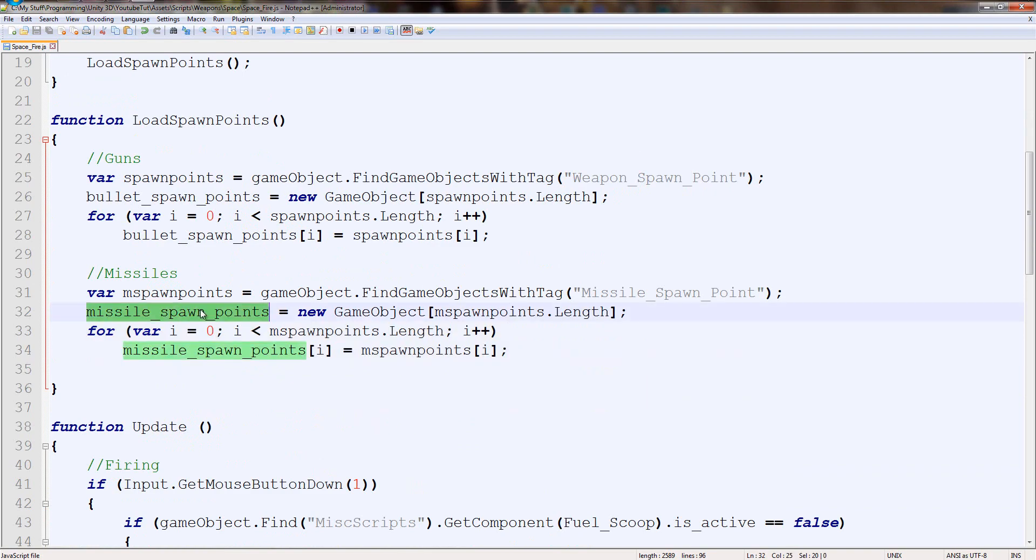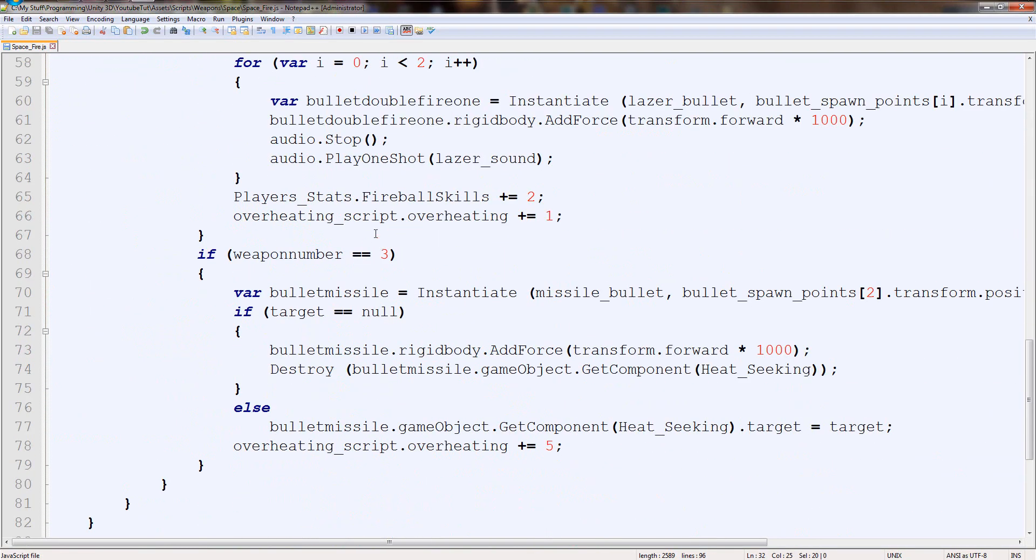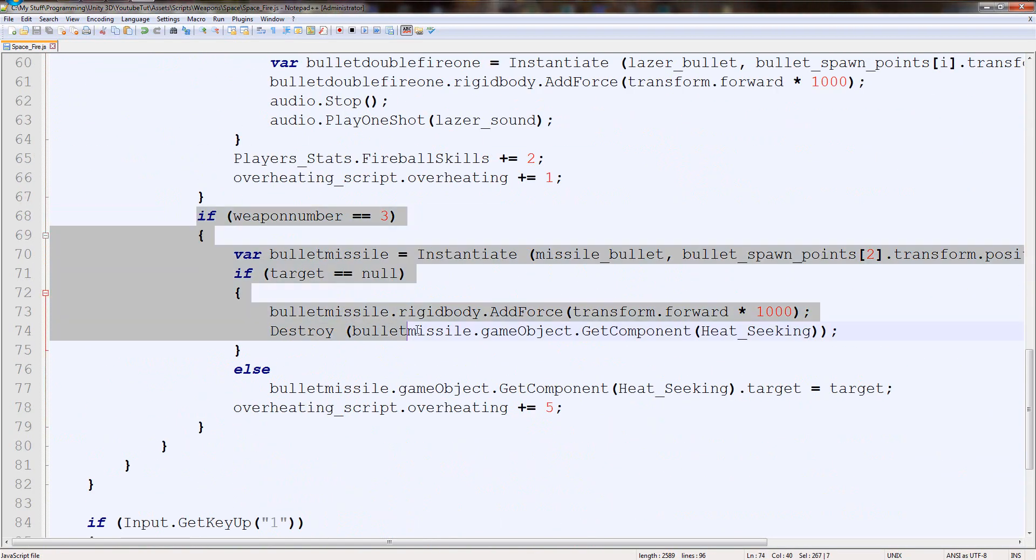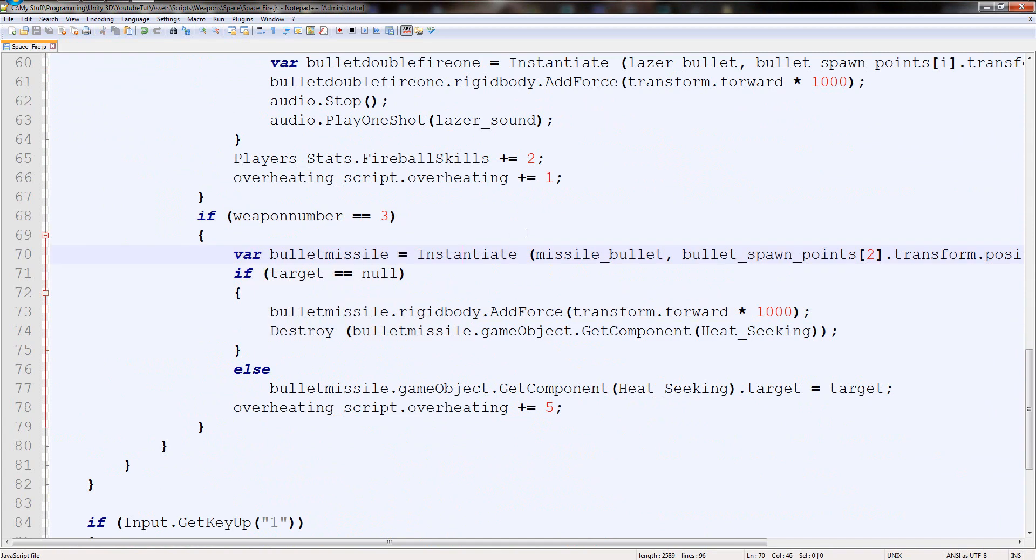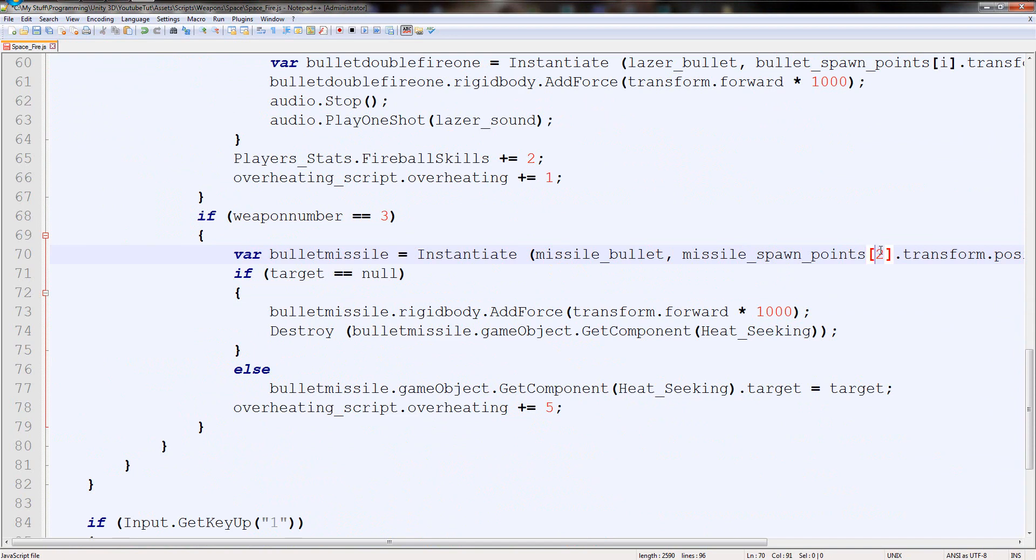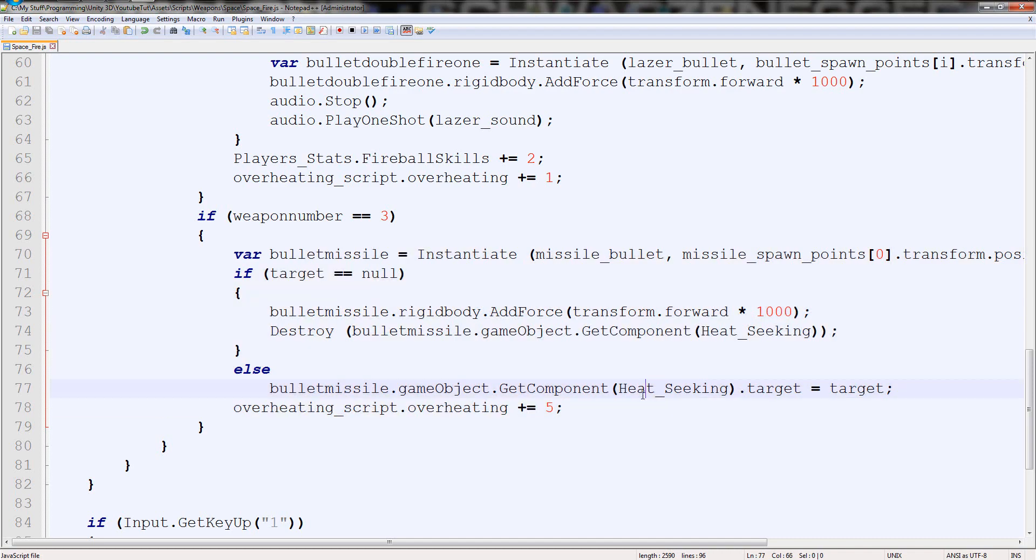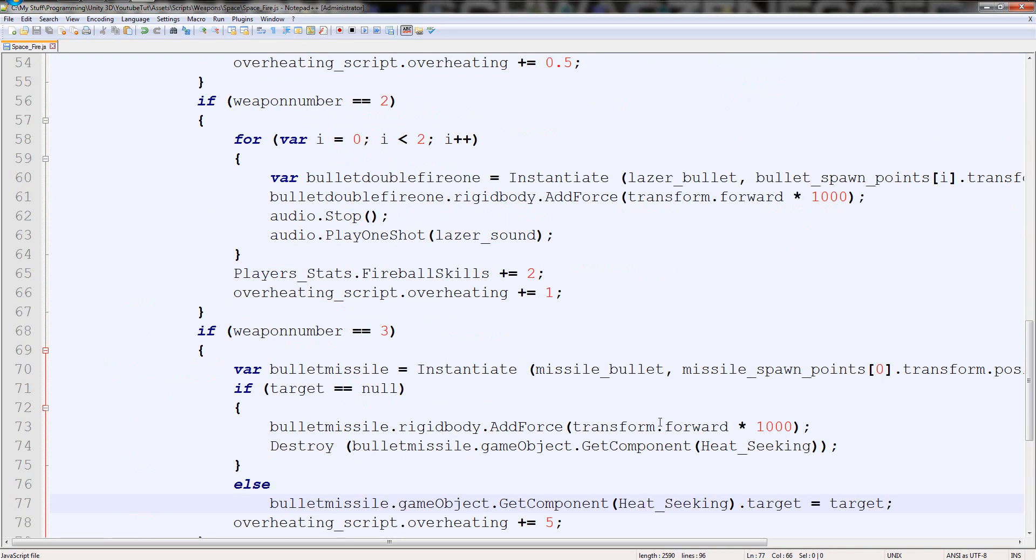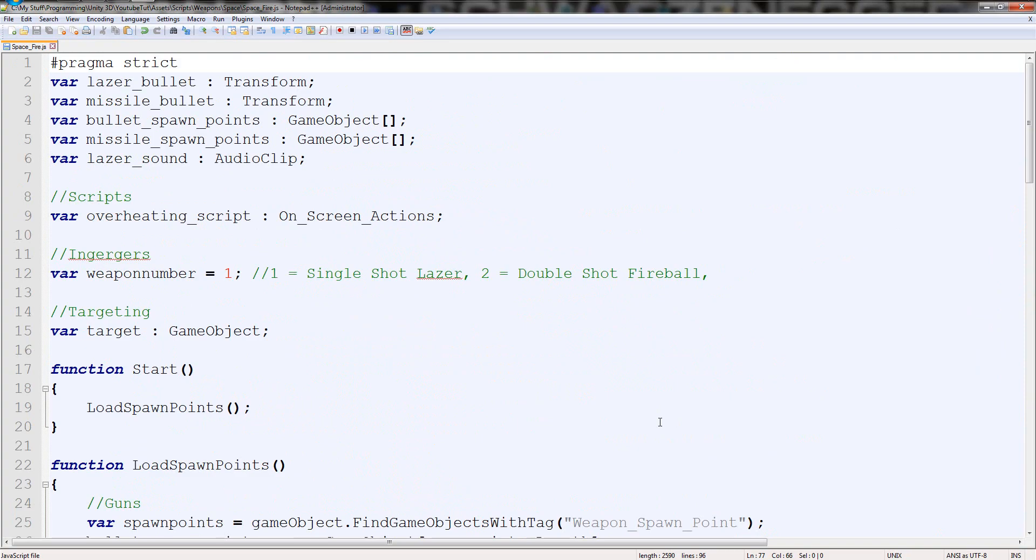The only other thing we've got to do is now assign it to when we press it. So when we're number three and we fire, it fires the missile bullet at bullet spawn point two, which doesn't exist, but missile spawn point zero does exist, so it'll fire that. And then all this is the same. Correct? That's it. Really? That's it.